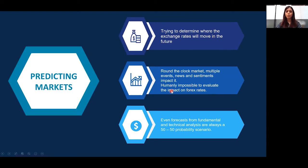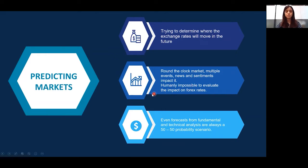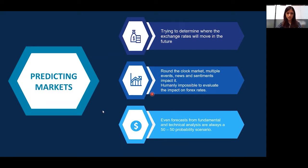Now, what do we mean by predicting markets? Predicting the market means trying to determine where exchange rates will move in the future. Market participants study fundamental analysis and technical analysis to make these forecast estimations.